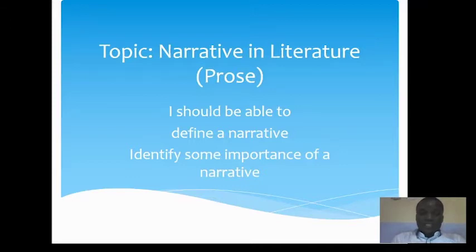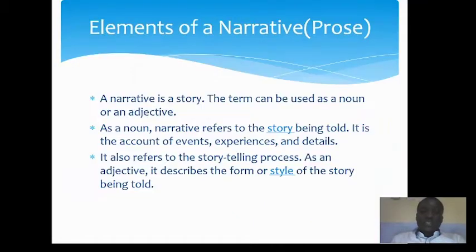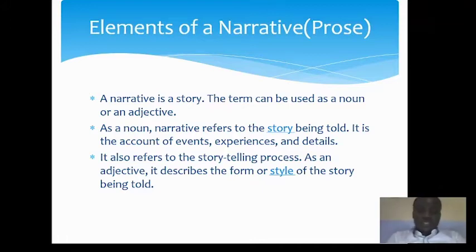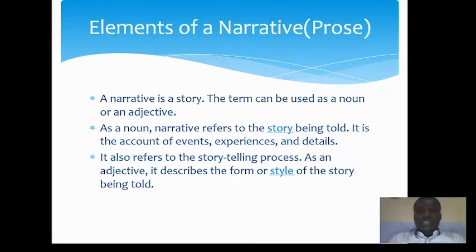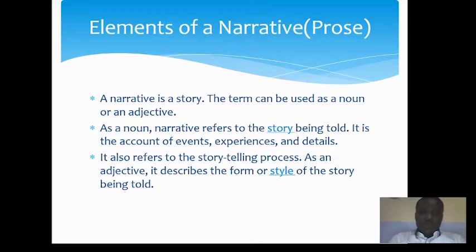At the end of this class I expect you to be able to define narrative and identify some importance of a narrative. Narrative is a story. In the study of English, several times you've had your teachers asking you to tell a story of your choice that will usually end with a particular topic. So a narrative could be fiction or non-fiction, depending on which type you want to write.